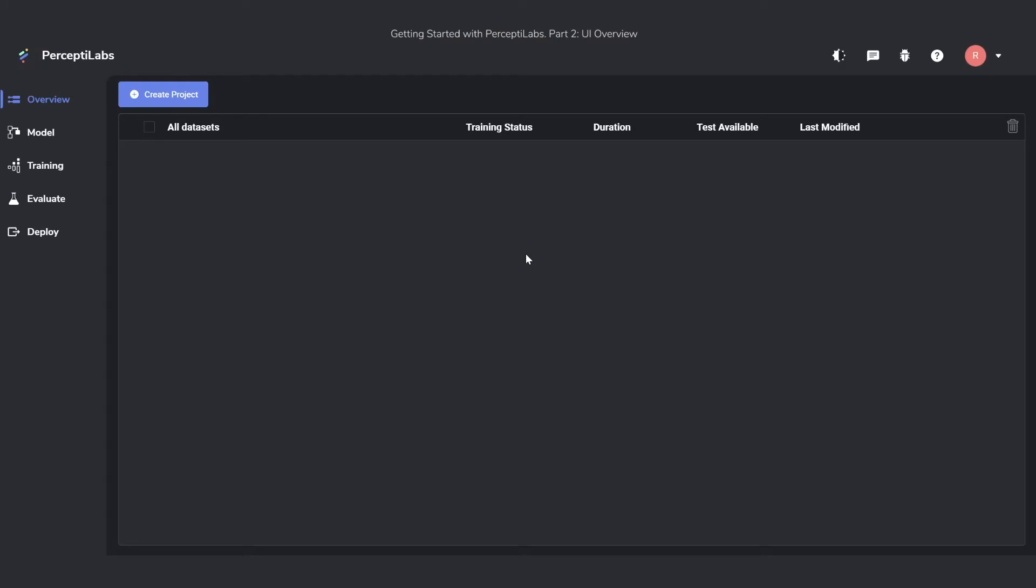The first thing you see when you enter PerceptiLabs is the overview. In here, you can keep track of all your different datasets and models. You can see things such as when the models were last trained, who updated them, and what status they currently have. Everything you would need for your modeling. It's currently empty because we haven't created a project yet, but before we do that, I want to show you the other side menus over to the left.